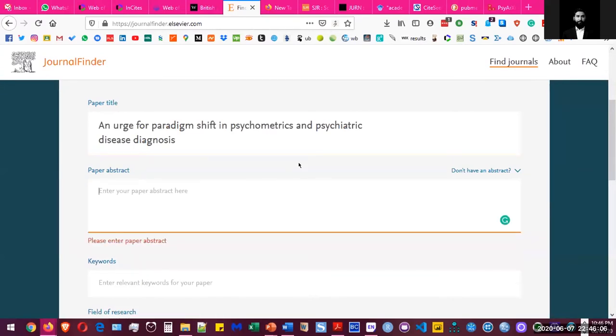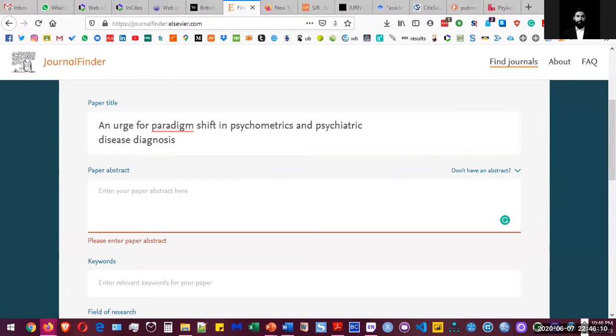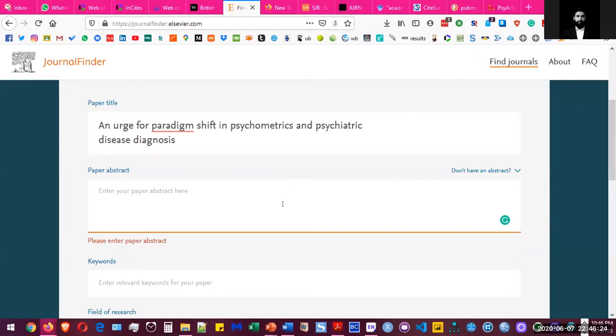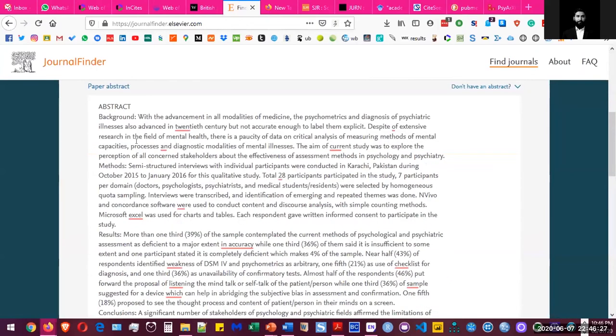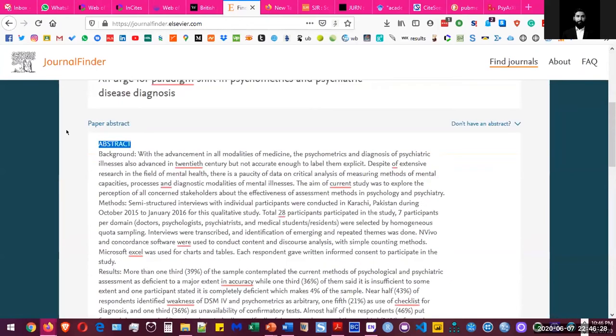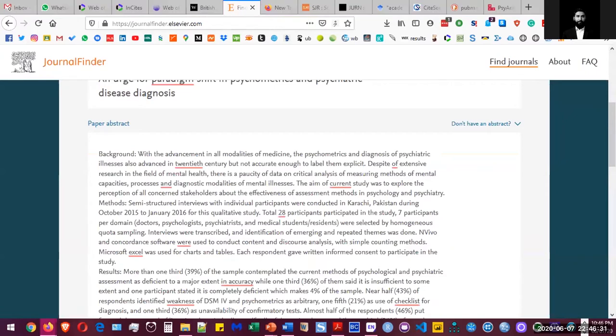Let's make an assumption that it's your paper and we have to paste our title and then the abstract. So I have a paper that I'm putting the abstract of in the abstract section and then I'll put the keywords.